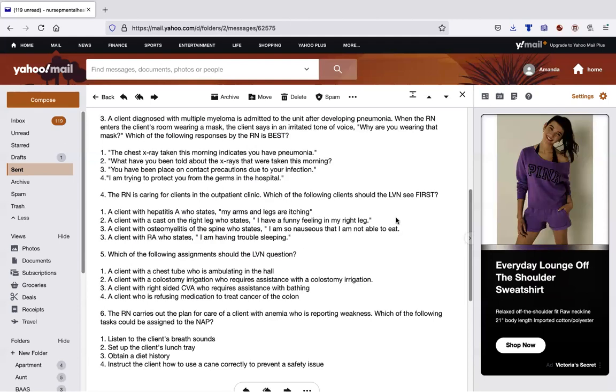Number one, the chest x-ray taken this morning indicates you have pneumonia. I am giving this patient a diagnosis. I don't know if they know they have pneumonia. I have no idea. So I'm not liking that. Number two, what have you been told about the x-rays that were taken this morning? I like that. It's going to be a little awkward if the guy's already upset, but hopefully we can be therapeutic and make it work. Number three, you have been placed on contact precautions due to your infection.